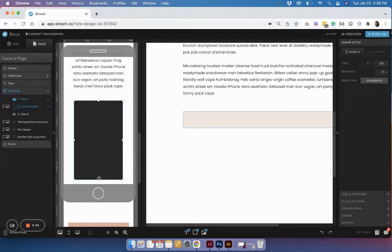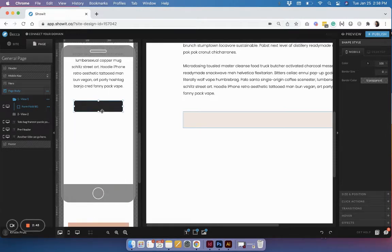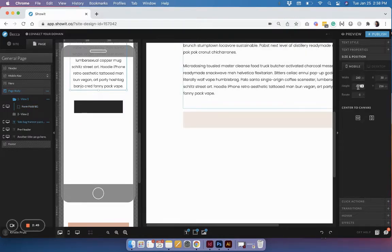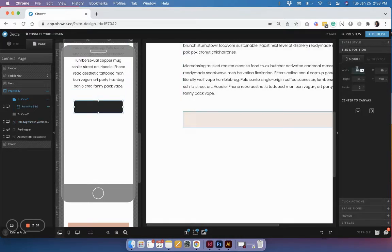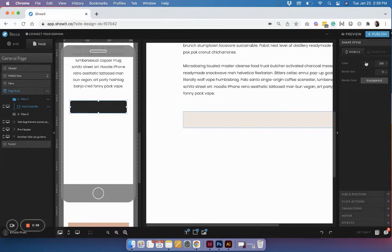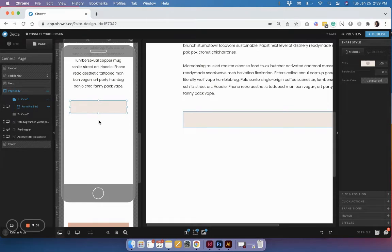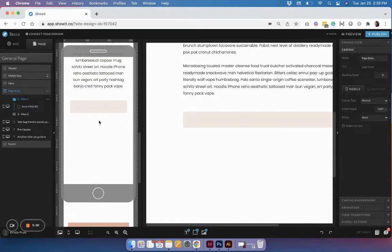Do the same thing on mobile to get your base style started for your form fields. Once you have that for both mobile and desktop, you can copy and paste so you don't have to format them multiple times. On mobile it looks like 260 matches the text box, so match that same size and center it, then change your color to something you like.